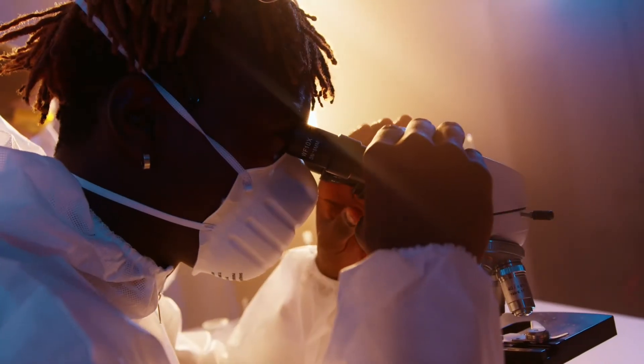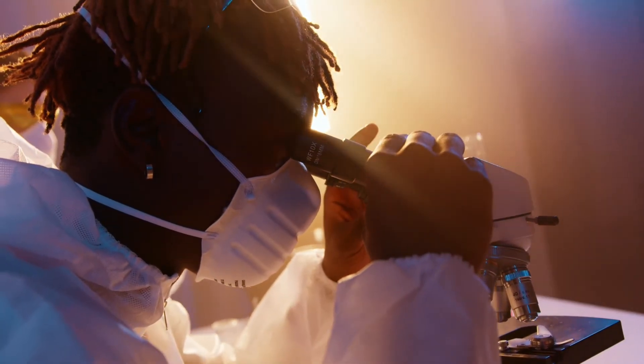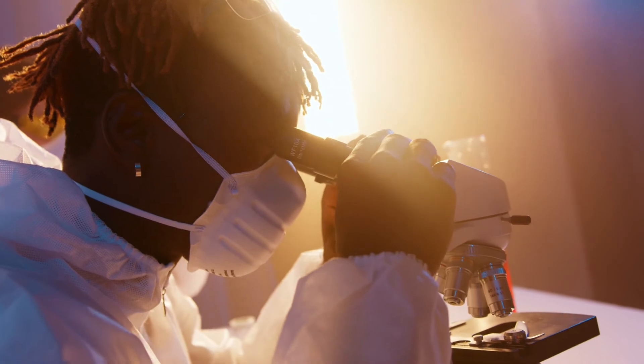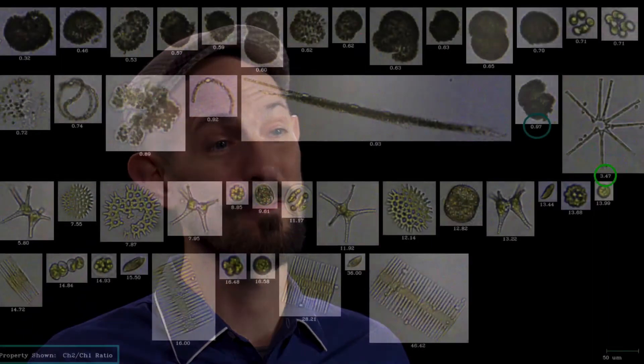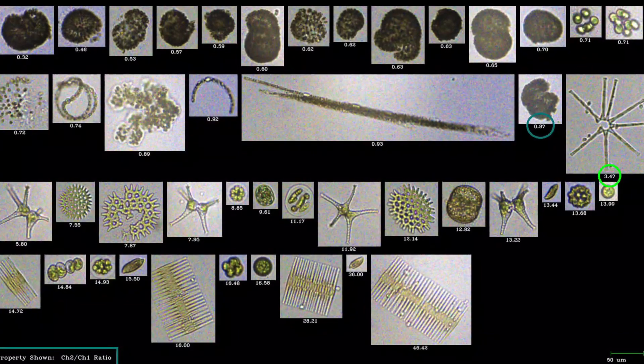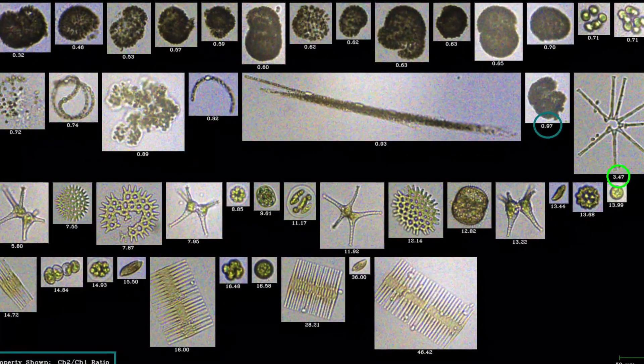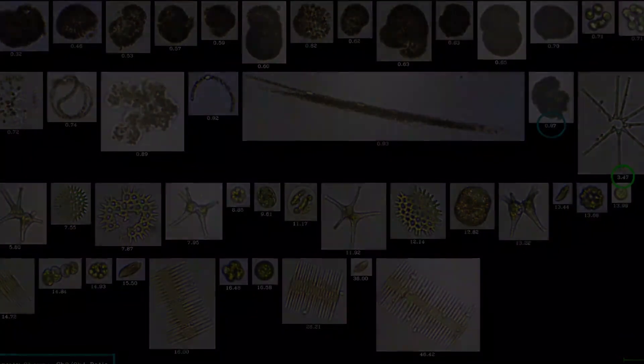If I was doing it manually I'd be able to count maybe 300 cells in an hour and a half. Using this piece of kit I've been able to photograph over 400,000 plankton cells, which has given me quite a lot of data to look at.